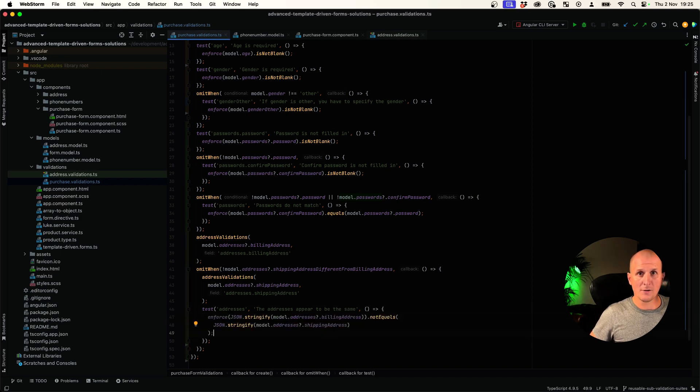There we go. This is how I tackle Angular template driven form validations with Vest. They're reusable. They're testable. They're composable. They're readable. They're conditional. They are framework agnostic. They're awesome. Have a great day. Cheers.